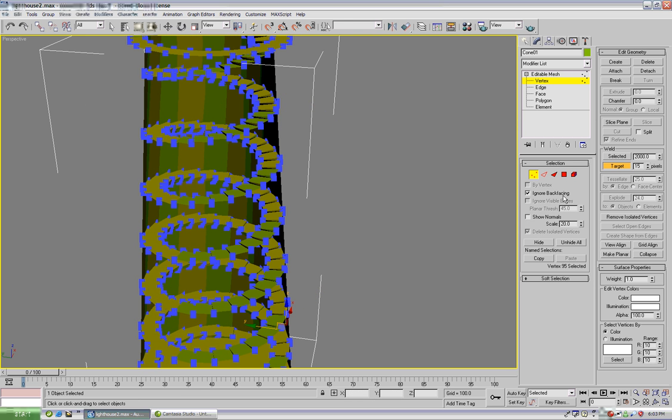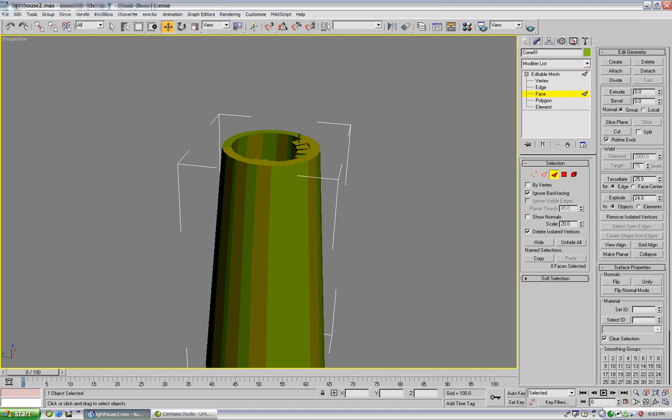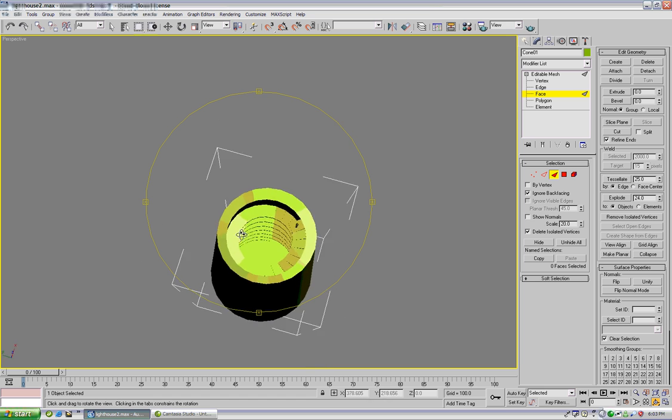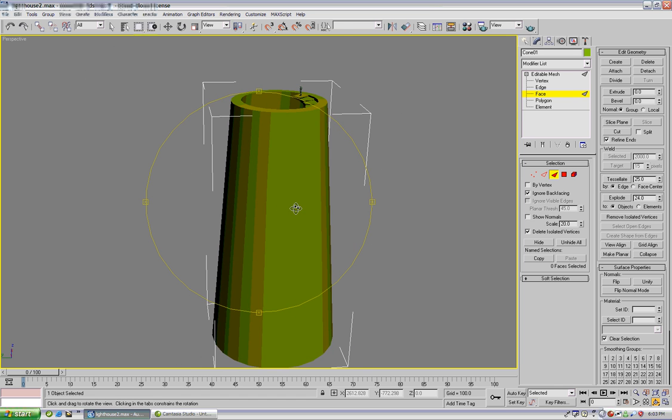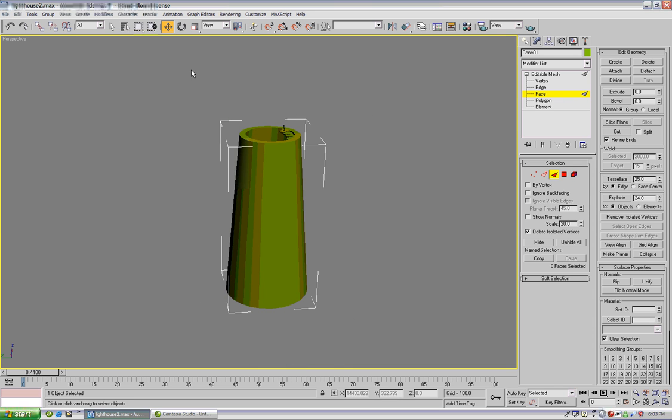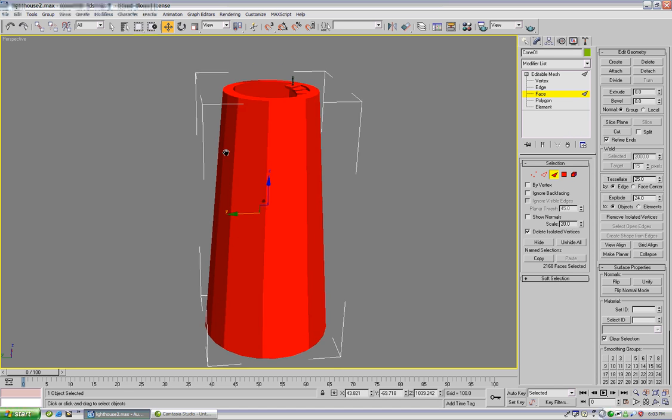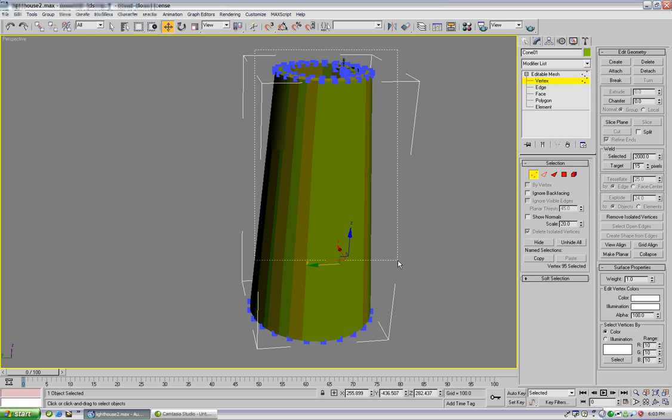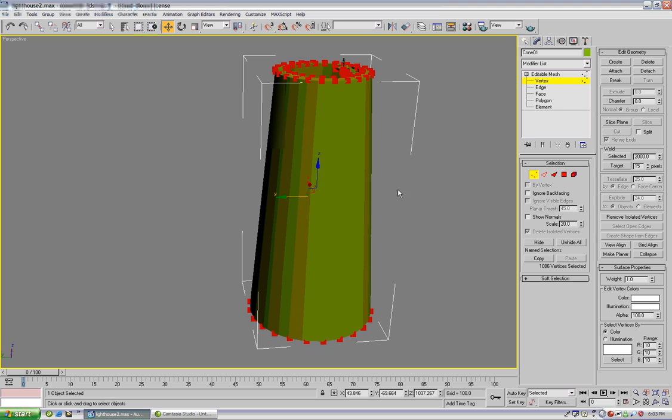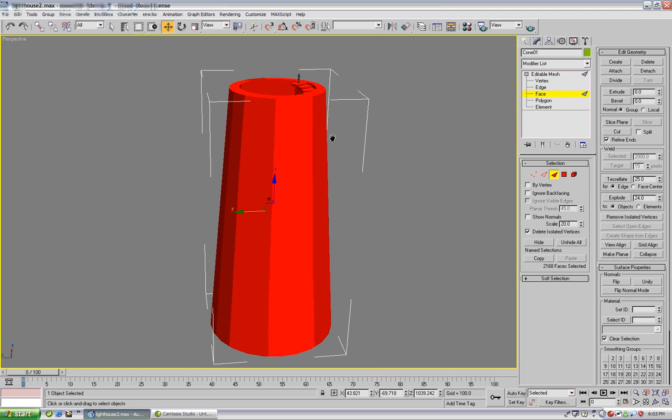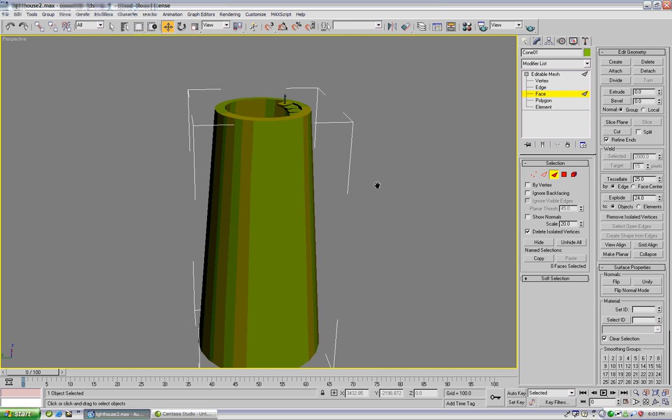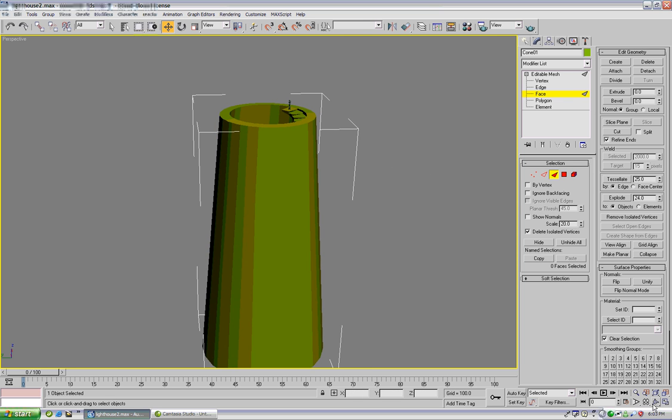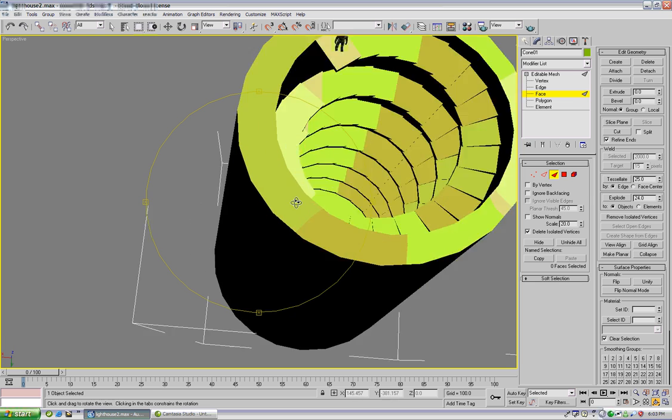So now we can unhide all our faces as well and let's see how well we did. We have 2,168 faces and 1,000 verts, so we've saved ourselves 15,000 faces by going in here and optimizing.